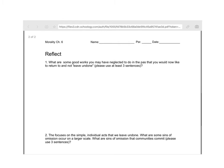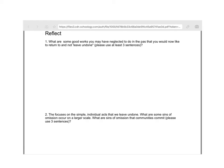There are just two brief reflection questions. First, what are some good works that you may have neglected to do in the past that you would now like to return to and not leave undone? The poem focuses on simple individual acts that we leave undone. What are some of the sins of omission that occur on a larger scale? What are the sins of omission that communities commit? For example, who's getting left behind in our society — the poor, children, women — what are some evidences of sins of omission happening on a larger scale? Please answer those and then upload this to Schoology.